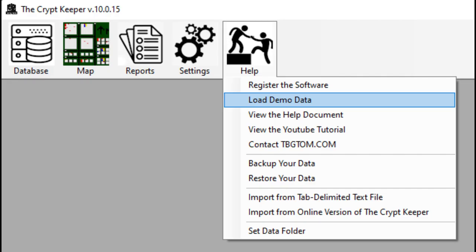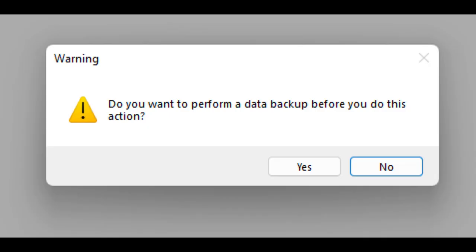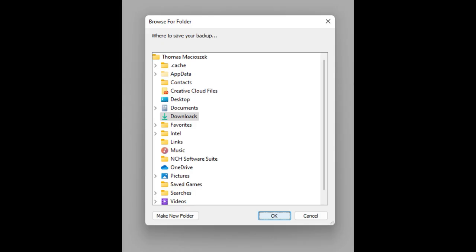If you just want to see what this software can do by using our demo data, click on the help button from the toolbar, then click on the option load demo data. Anytime you perform a task that could be destructive, you are asked if you want to make a backup of any existing data. This is a personal choice and completely optional. In this case I'm going to say yes, just so you can see what would happen.